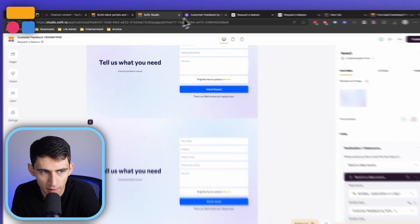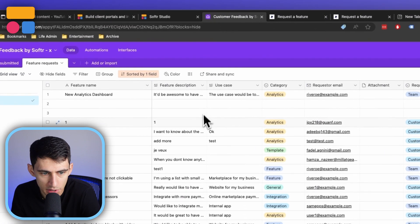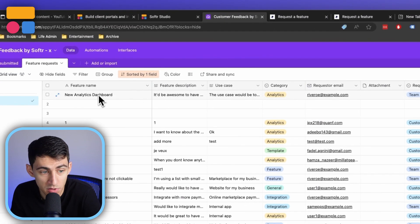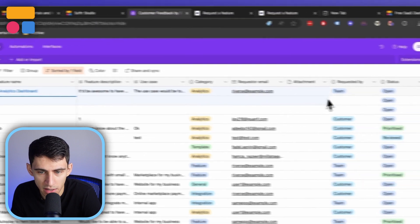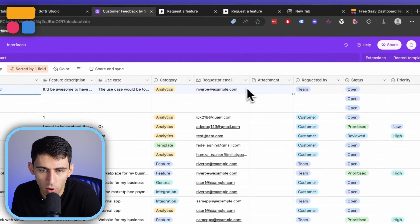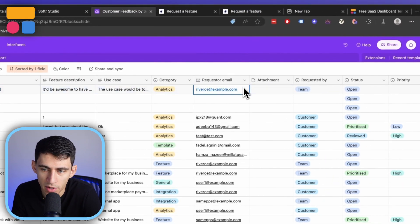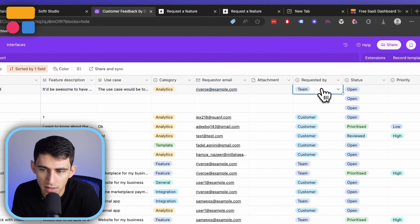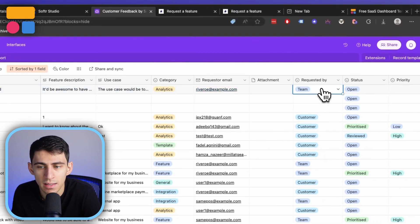And then right here in the feature requests, you'll see the new analytics dashboard row, requester email requested by team in this select property, really awesome stuff able to pop up inside of here and the software app at the same time.